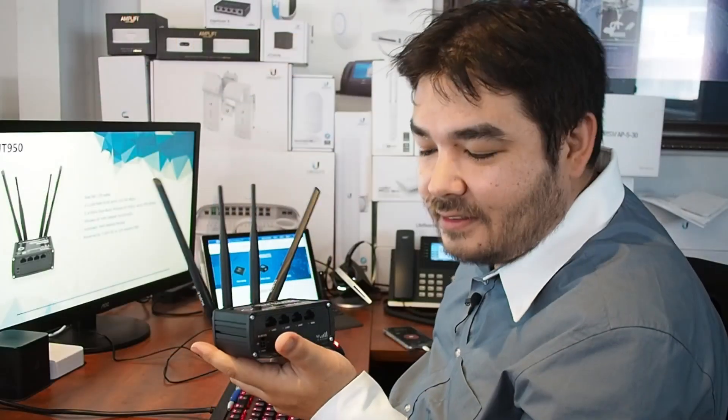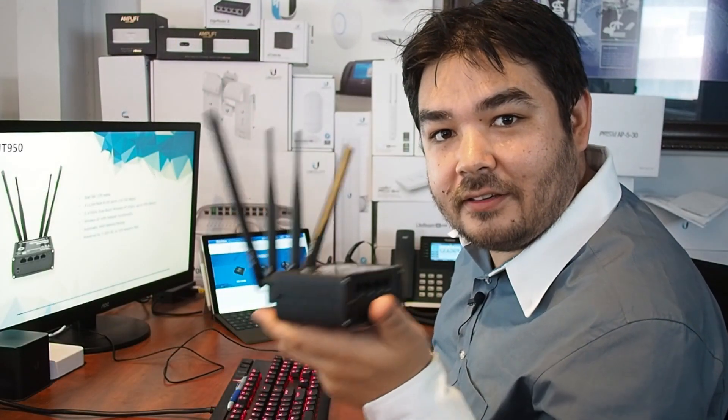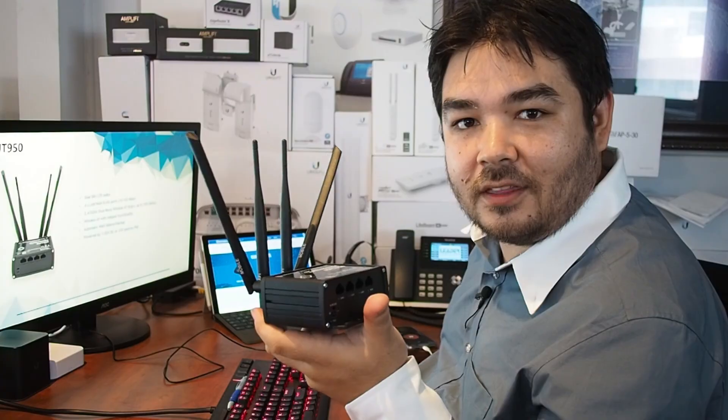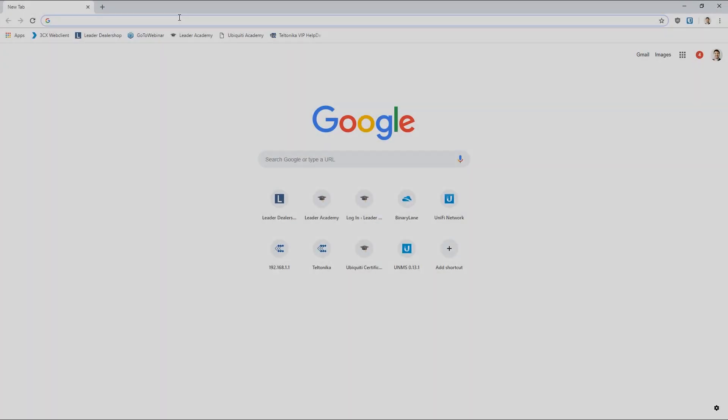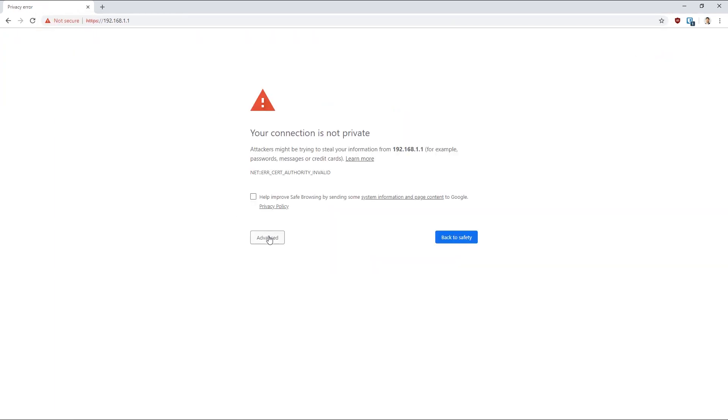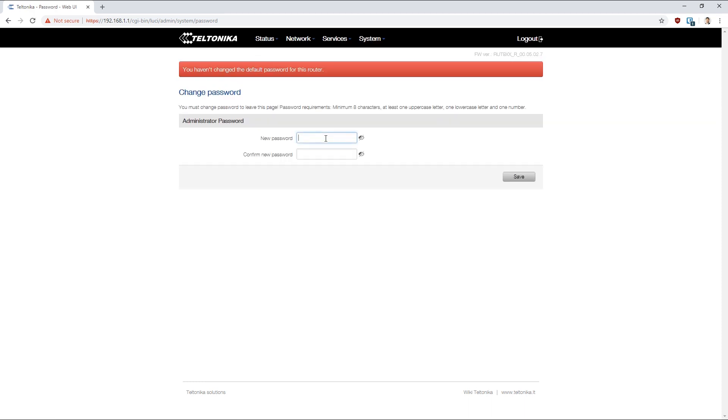So now we've got our SIM card in, ready to go. Let's power this up and have a look at the web interface. By default, our device will be configured as 192.168.1.1, and our default username and password to get in will be admin and admin01 for the password.